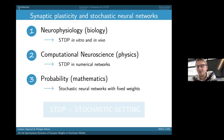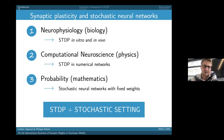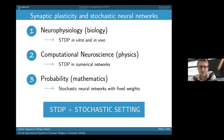Up to now, in the probabilistic field, stochastic neural networks have had fixed weights. Our goal is to implement a stochastic neural network with weights that are modulated by the network's dynamical state. I will present how we implement STDP in a stochastic setting and show results on pair-based models.